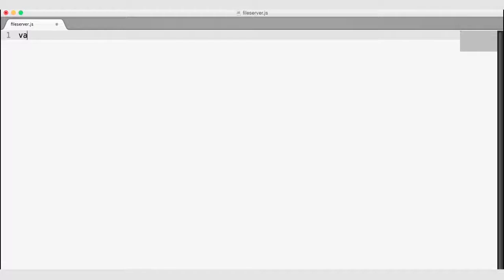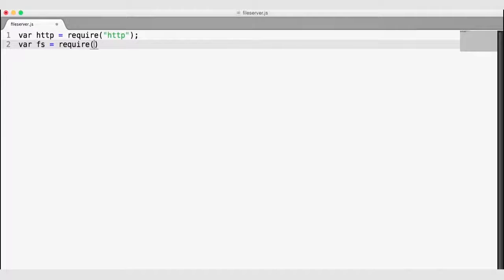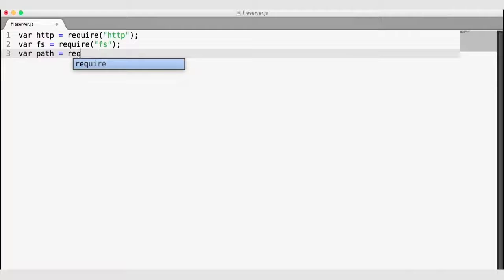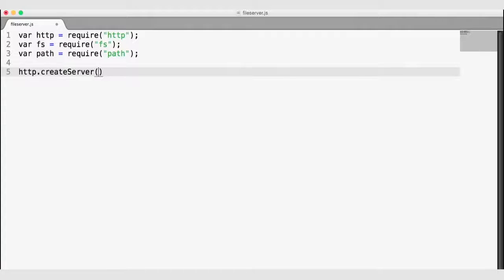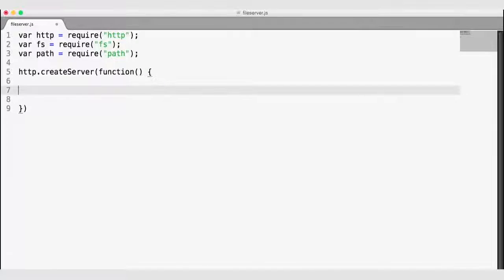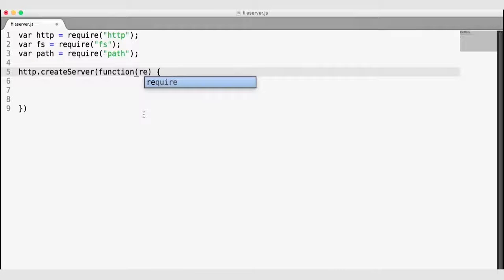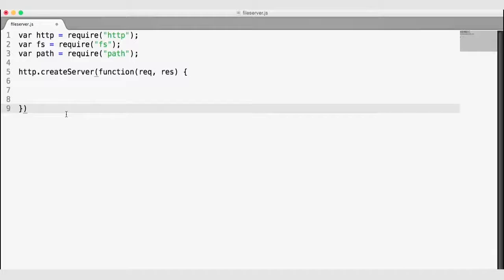In order to create a file server, we're going to need the HTTP module. We're also going to need the file system module, so we need to require FS. And I'm going to use the path module to help with some file paths. Our next step is to use the HTTP createServer function. This function takes in a callback function invoked with every web request, passing the request as the first argument and the response as the second. We can chain the listen command on to the end of createServer to listen on port 3000.